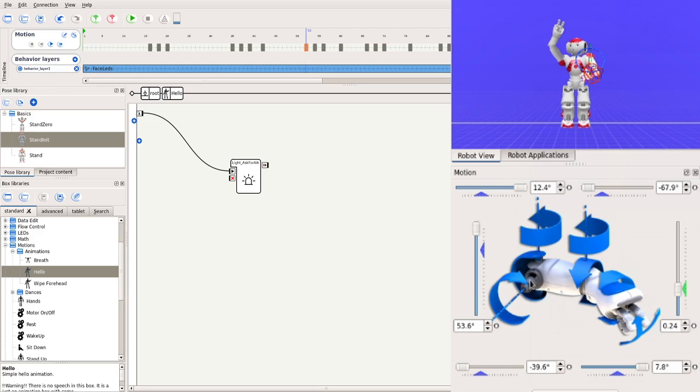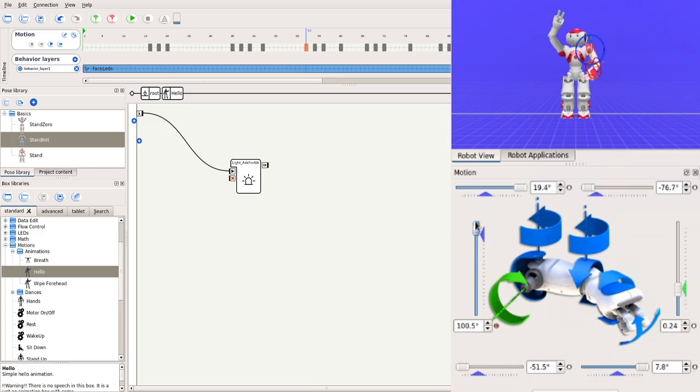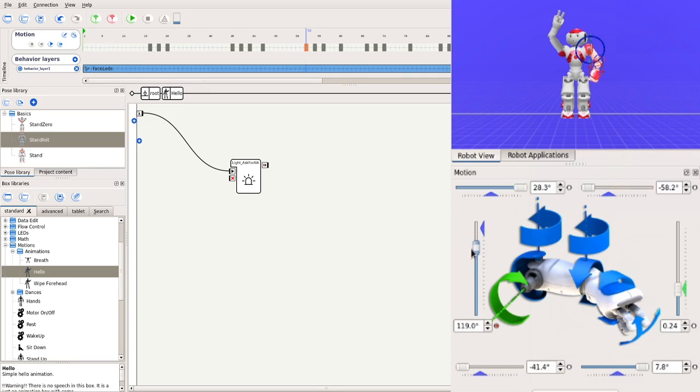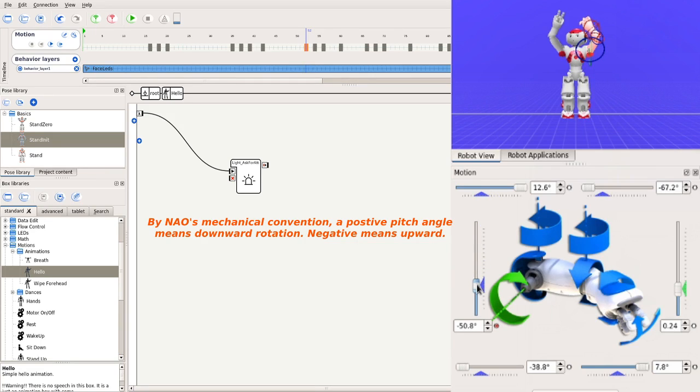To do this, we shall modify this joint, the left shoulder pitch joint, shown in green. Currently, this joint angle is 53.5 degrees. Slide the bar and watch how the arm moves in the robot view above.